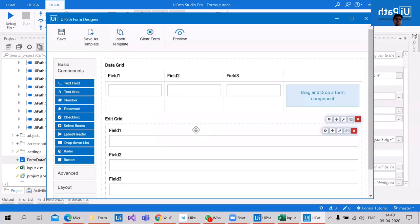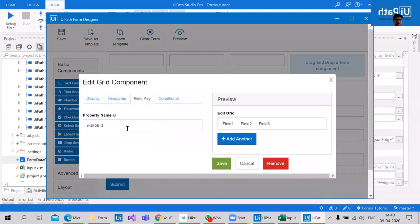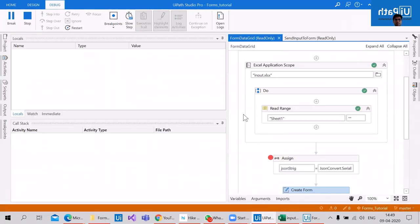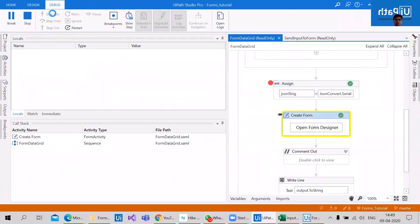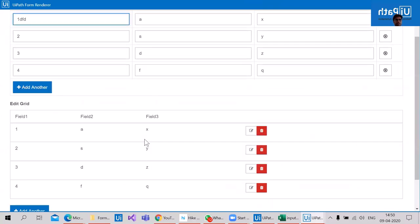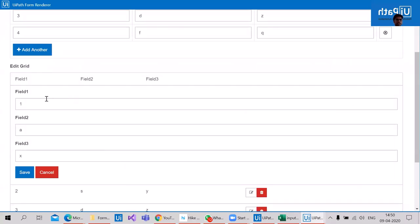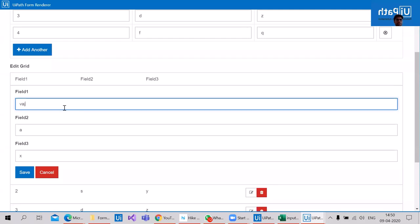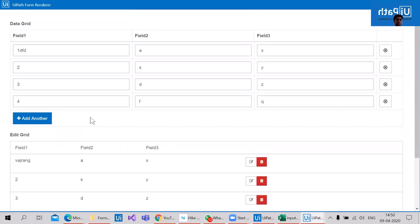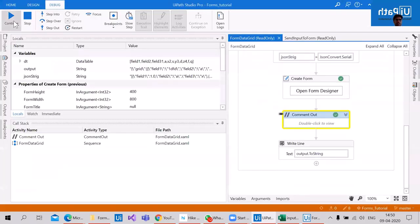Now we have two data grids: one to show the data and another for editing. Let's check with edit grid — save, close, and rerun the file. We have a JSON input; step into the form designer. Now we can see two grids — one data grid where you can directly edit the data, and one edit grid which gives the user access to edit. When we save, the form automatically adds all values to its output JSON, and when we submit it, it is posted to the output.